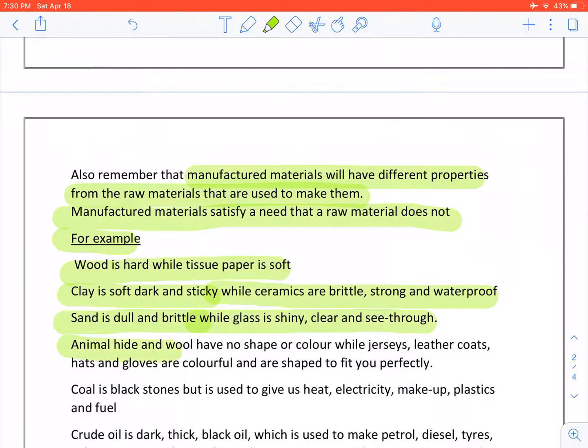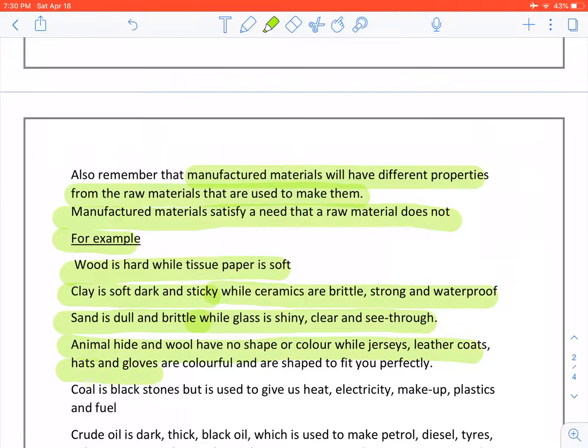Animal hide and wool have no shape or colour while jerseys, leather coats, hats and gloves are colourful and are shaped to fit you perfectly.